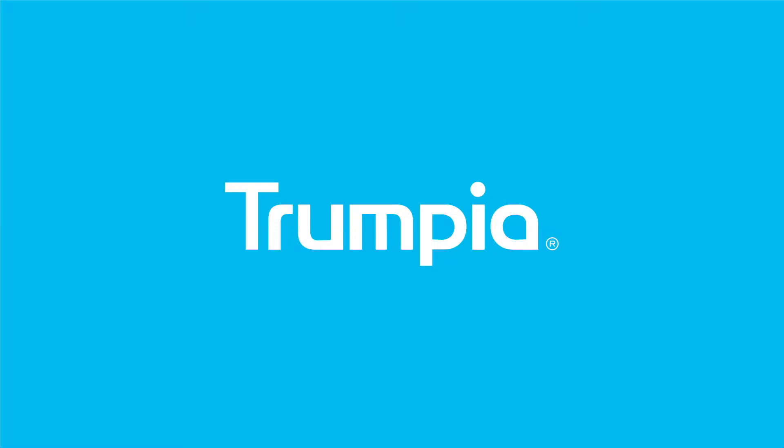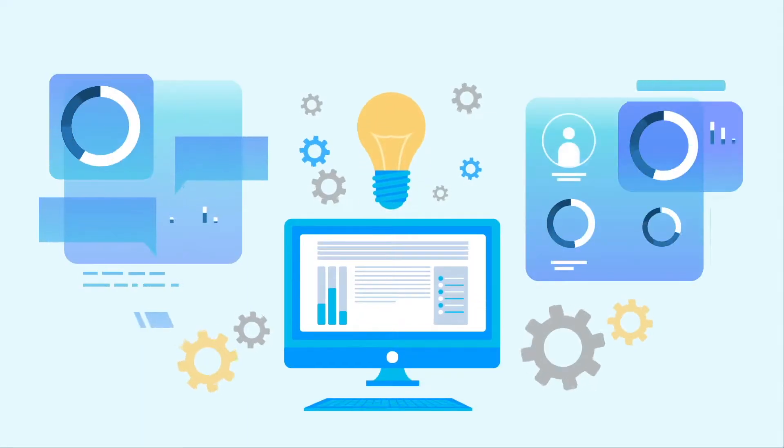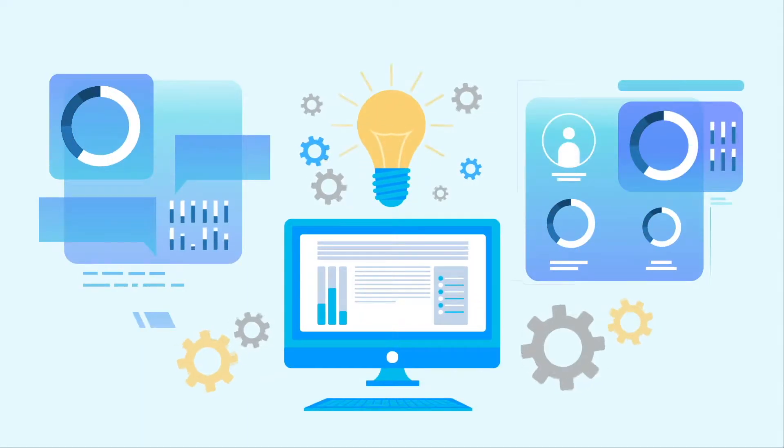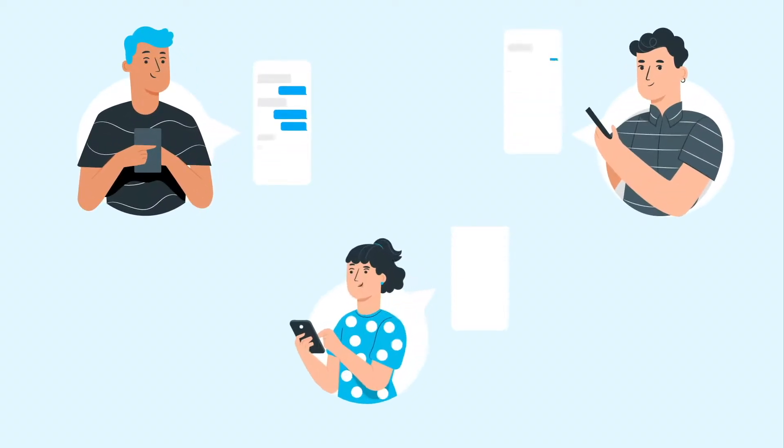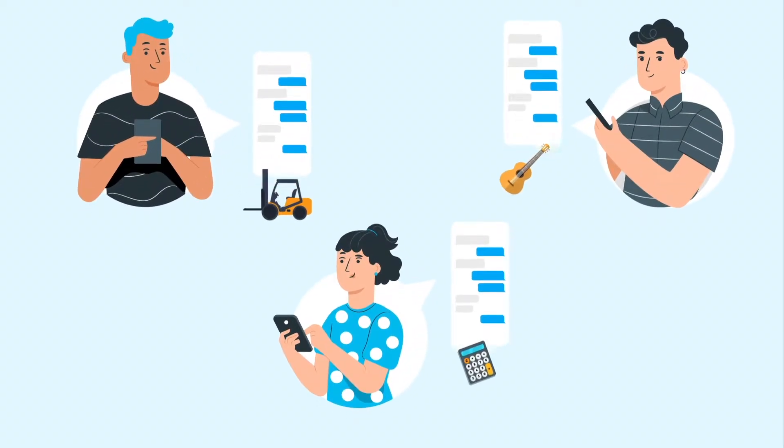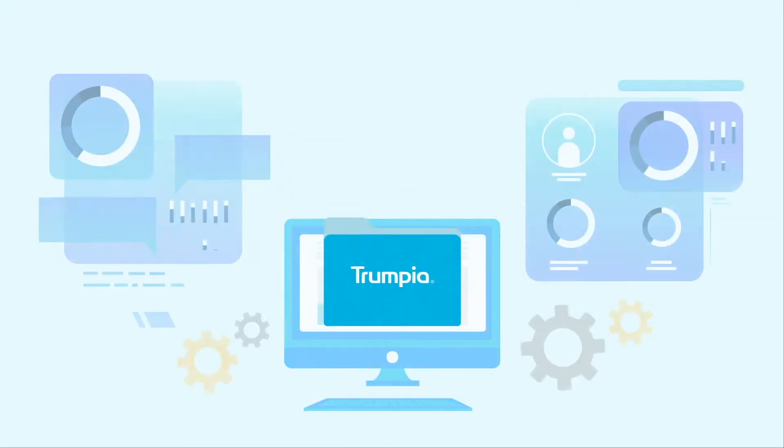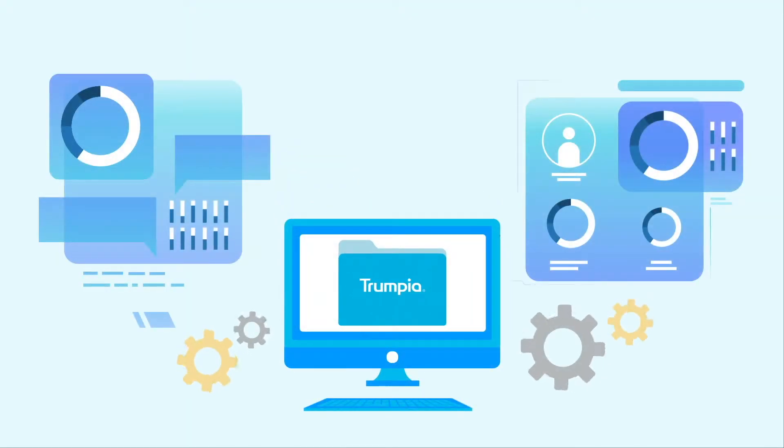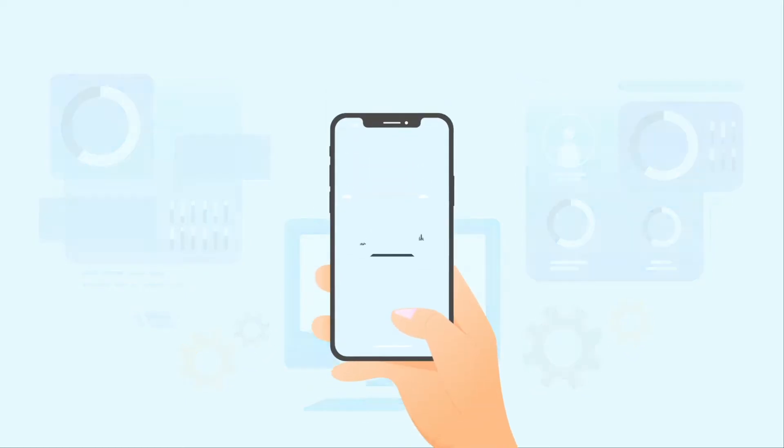Introducing Trumpia, the most intelligent texting software available. Our software learns about subscribers as they interact with your campaign and respond to your prompts. Then it uses the very same data to deliver relevant and tailored messages.